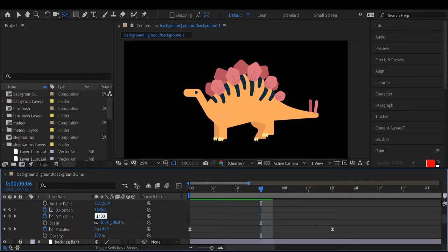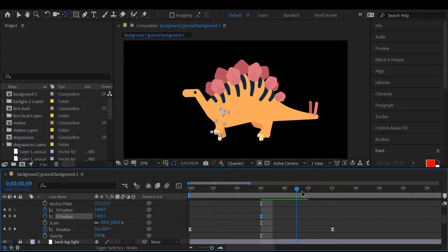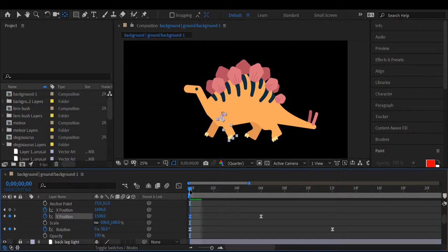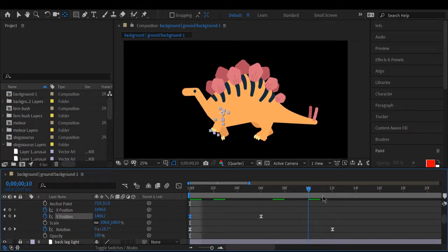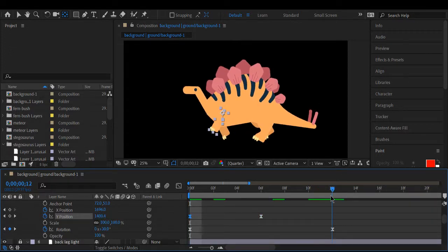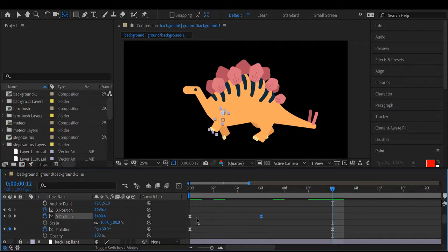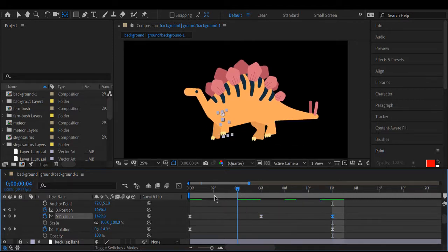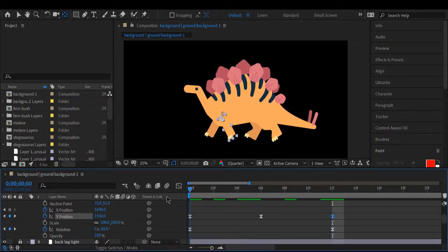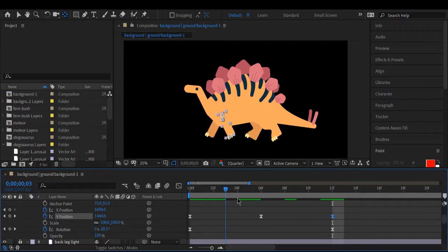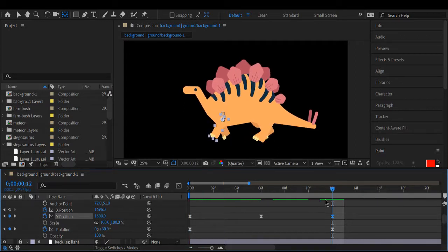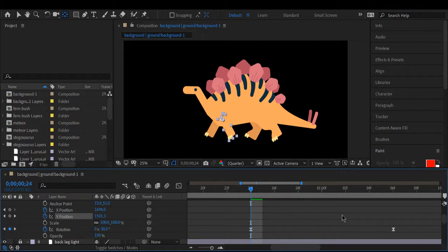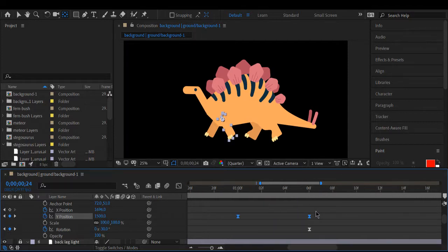So for the midway point I'm just going to bump it up and then have it come back down so that it looks like it's taking a step. We're going to do that every single time the leg returns to that position when it's in the back.